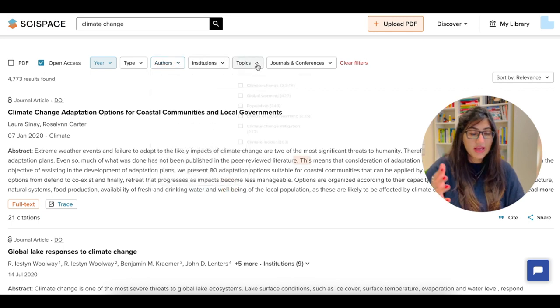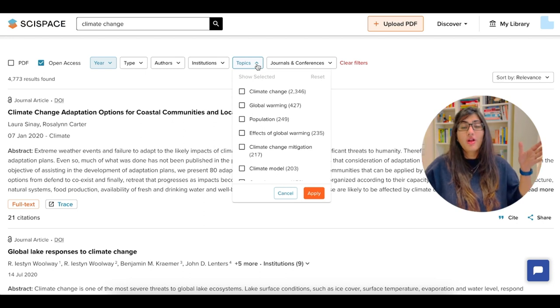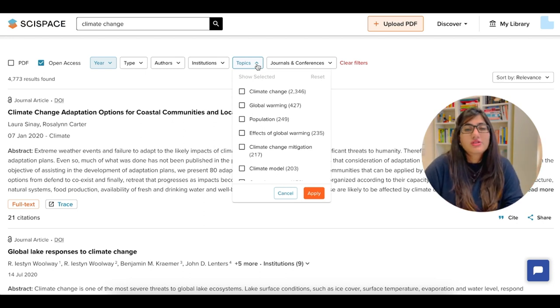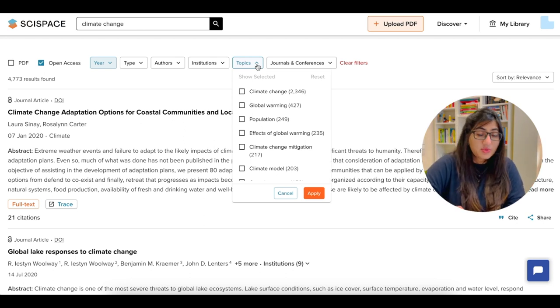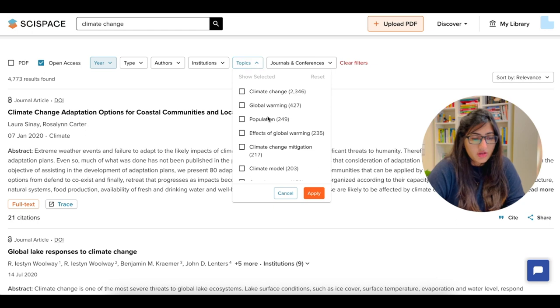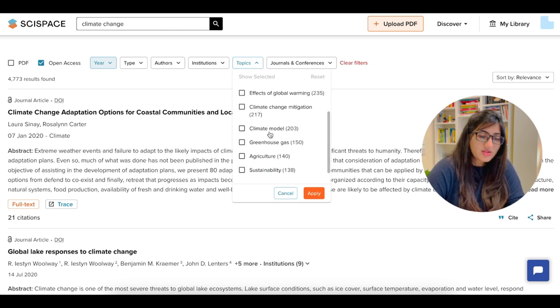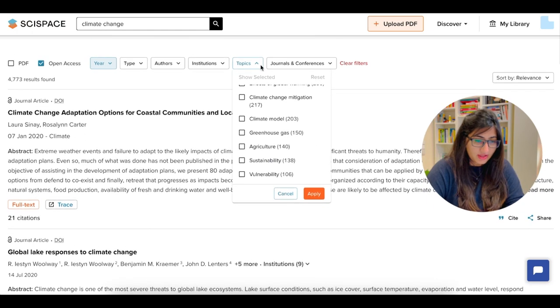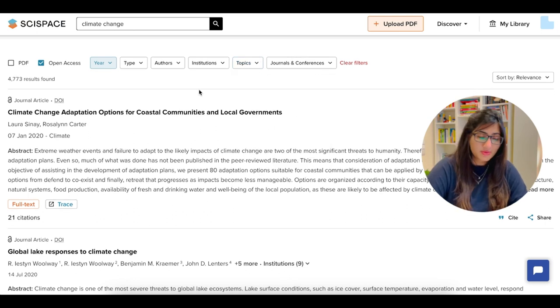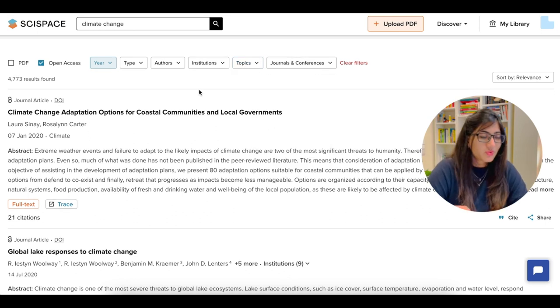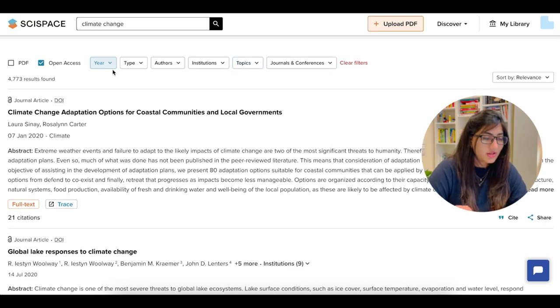And if you want to further filter your topics, for example, within climate change, if I just want to talk about global warming or mitigation and models, I can just filter my research accordingly. But for now, I'm just going to go ahead and use one filter, which was the year.